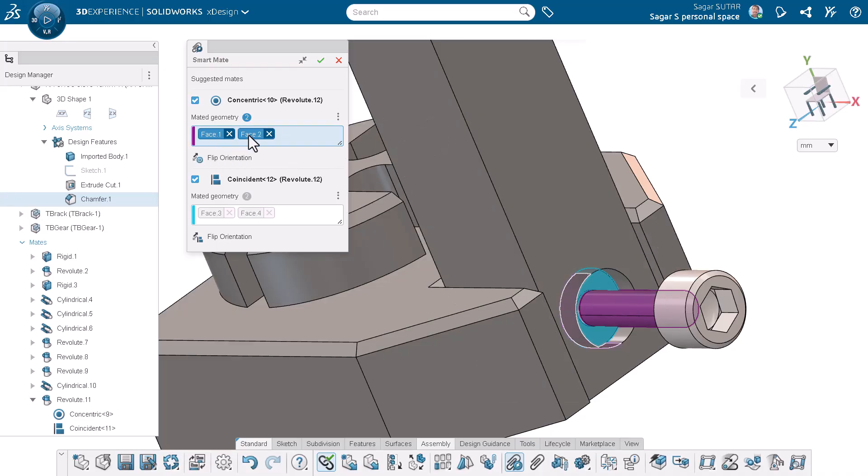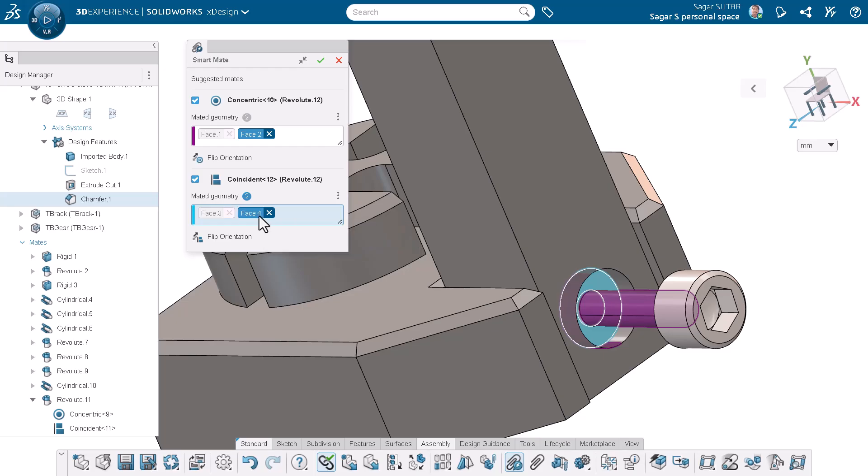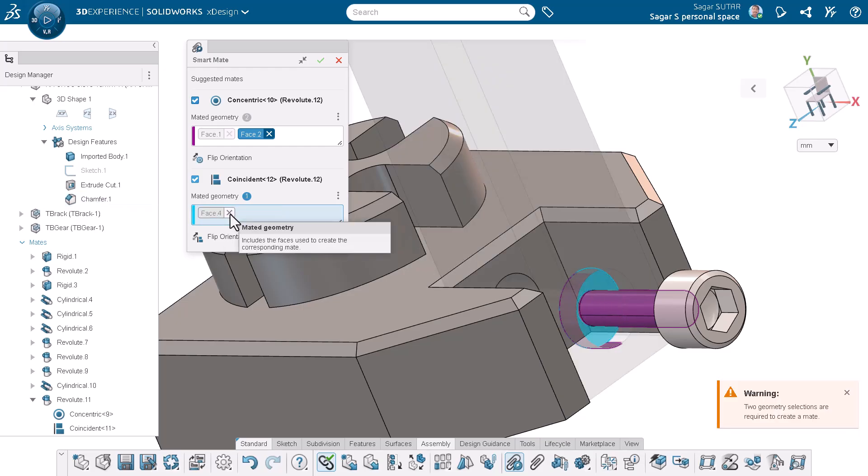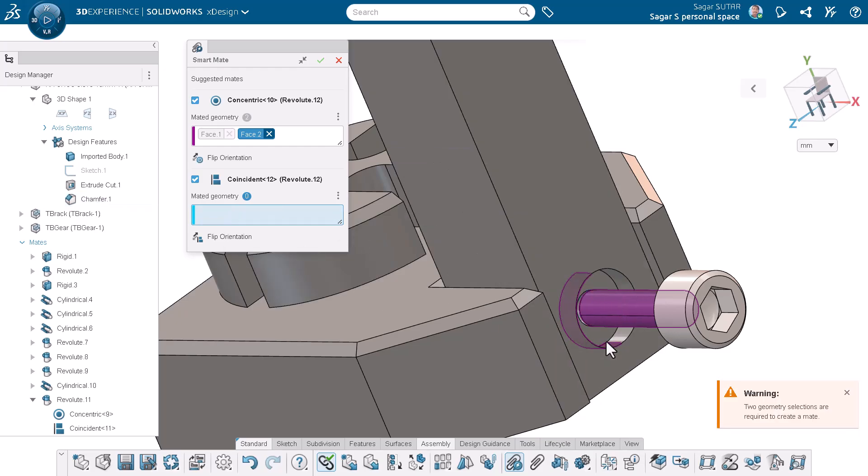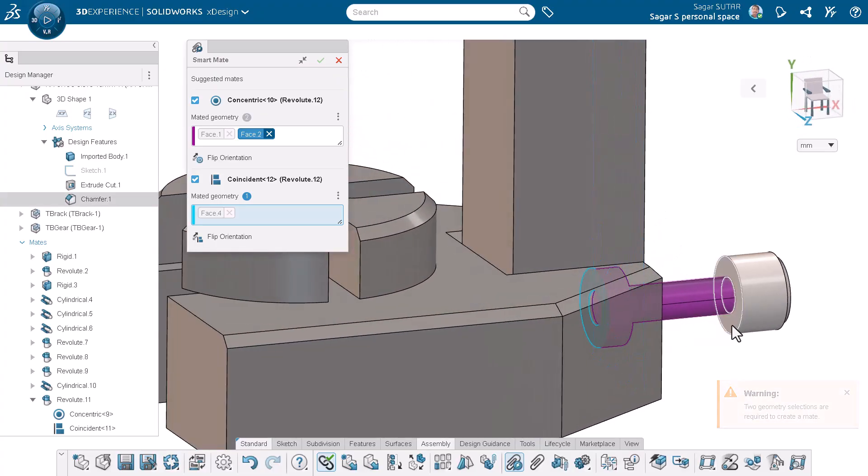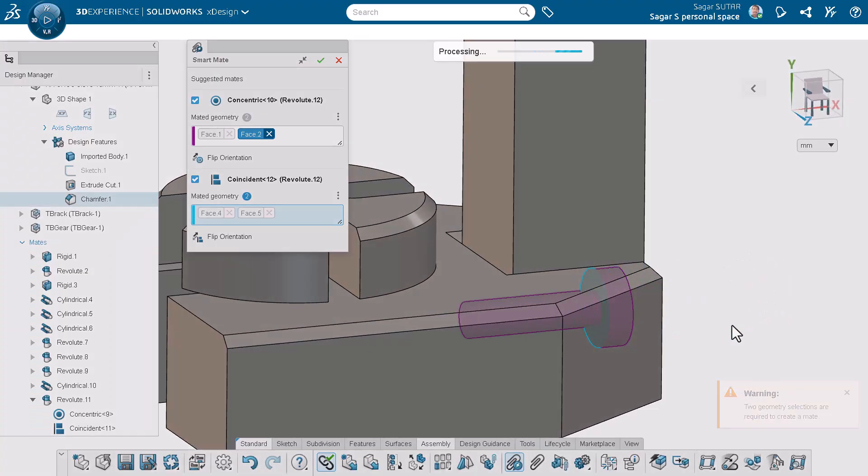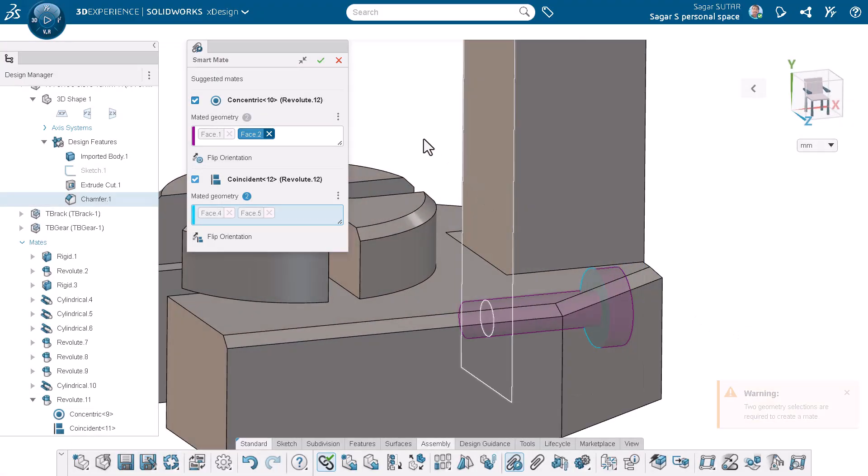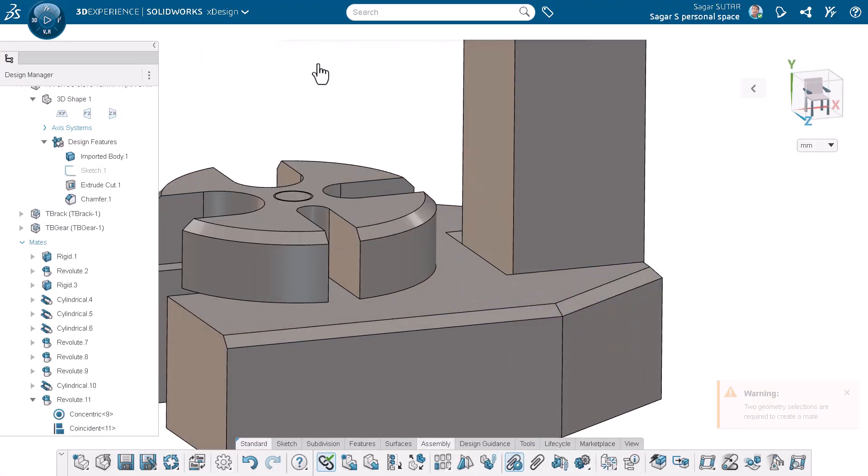Smart mate correctly applies the concentric mate. However, the coincident mate that was applied isn't correct in this case. No worries. I will manually edit the mate and select the correct faces to properly position the bolt.